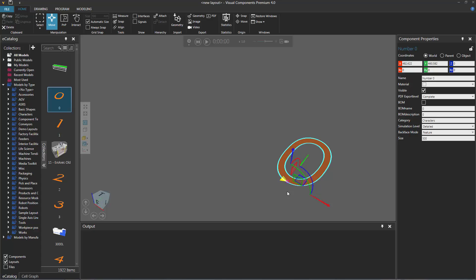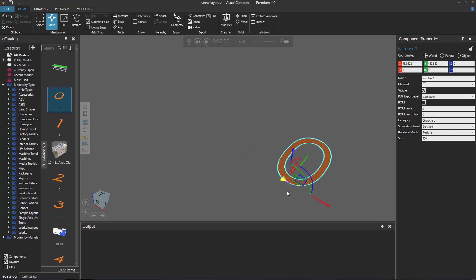So once again, to undo an action, press the Ctrl plus Z key. And to redo an action that you just canceled, press the Ctrl plus Y key.